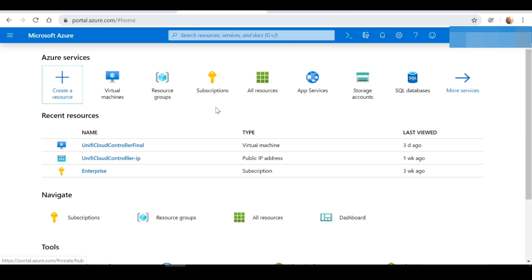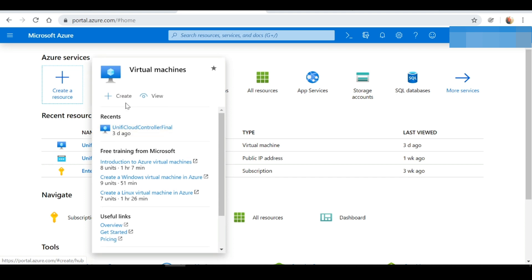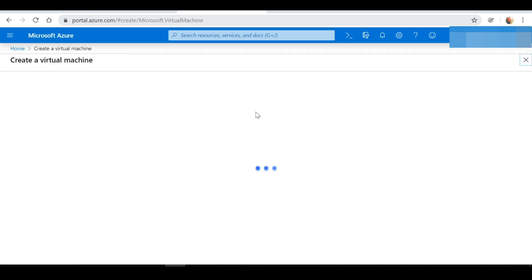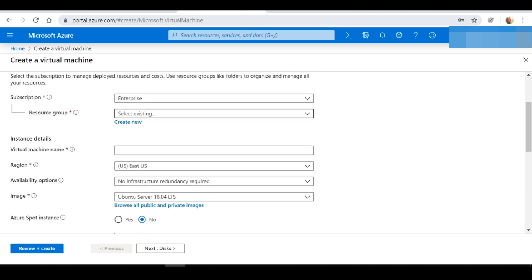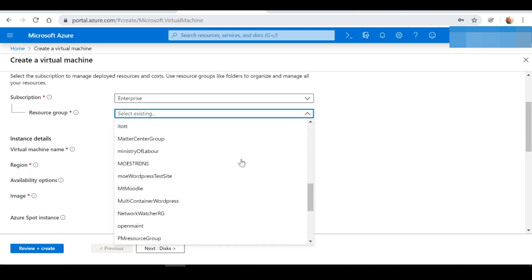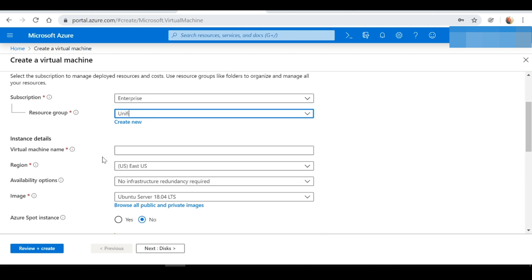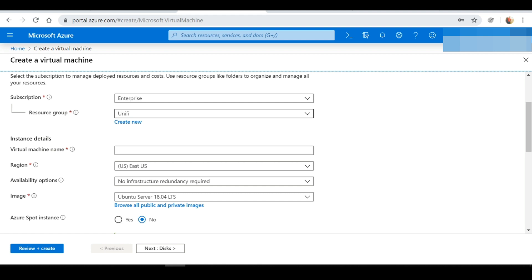For the cloud-hosted controller, I'm going to be using Microsoft Azure. I'm currently logged into my Azure portal and I'm going to go to Virtual Machines and select Create. At this screen you want to select a resource group for your virtual machine — you could create one if you don't have one. I already have a resource group named UniFi, so I'm going to select that. Next I'm going to give my virtual machine a name — I'll keep it simple and name it "cloud controller".